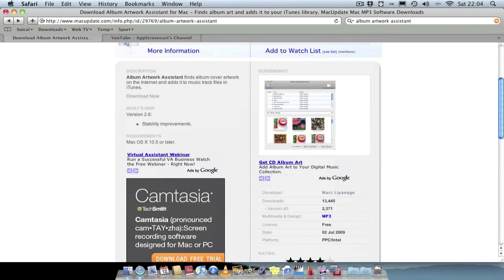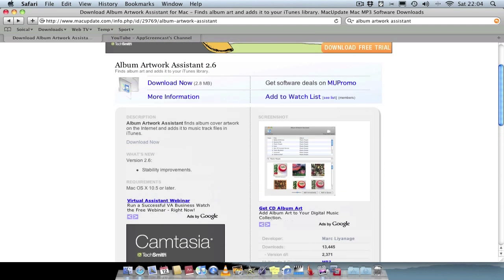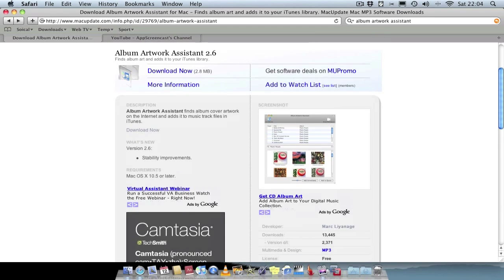It's definitely worth checking out. It just makes that job of adding artwork to iTunes a little bit easier, a little bit quicker than doing it manually.